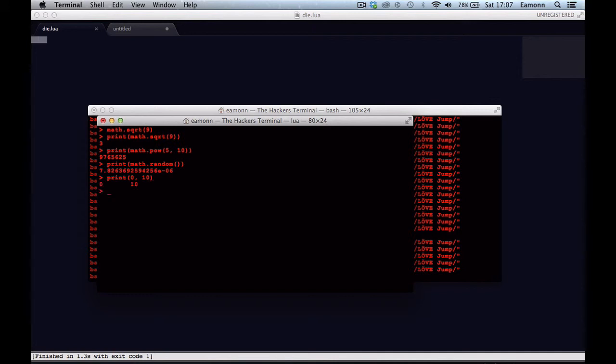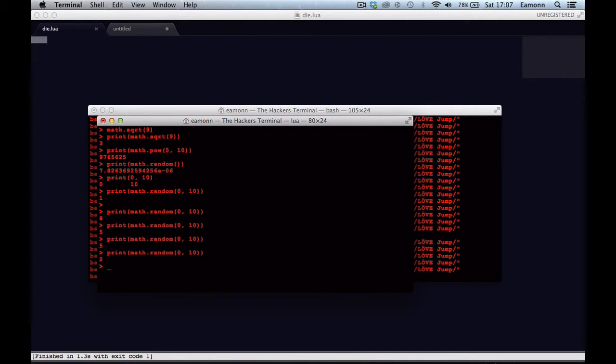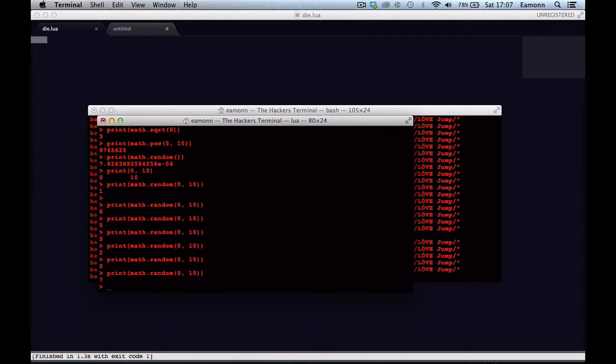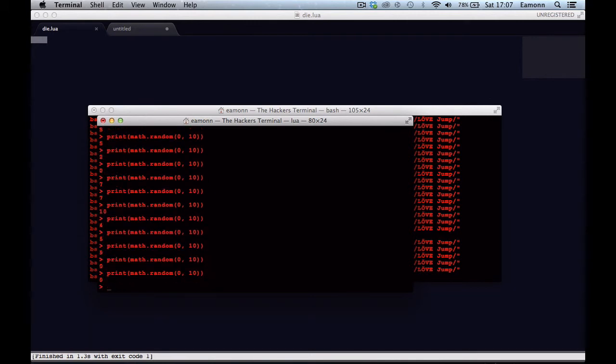Say ten. Print math.random 0, 10. And that will print random numbers between zero and ten. You don't have to seed it, you don't have to give it a seed, but there is math.randomseed.